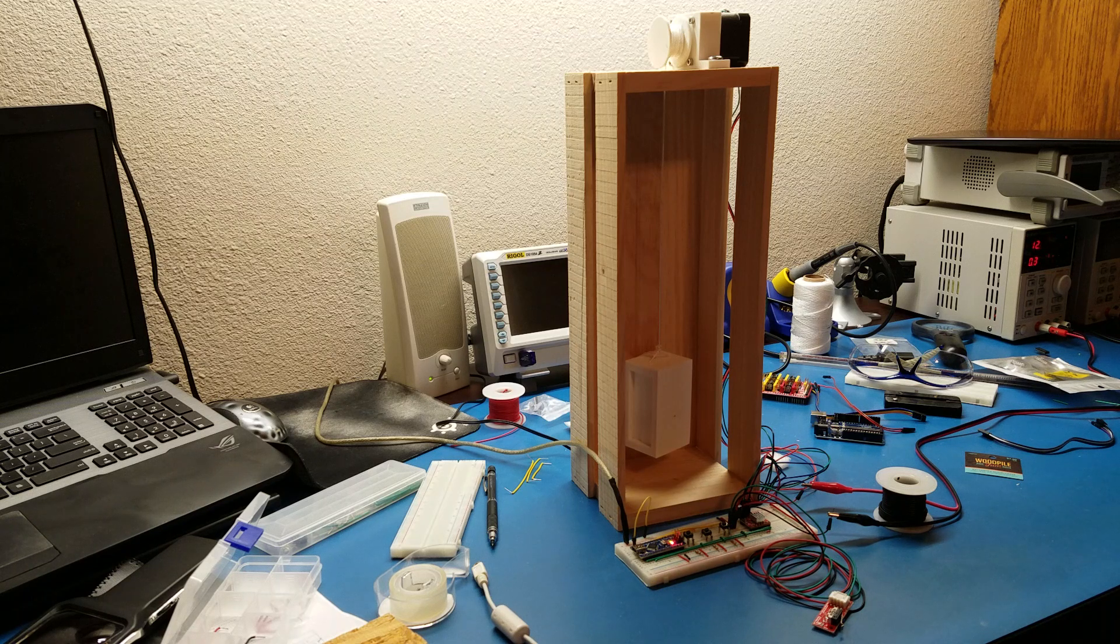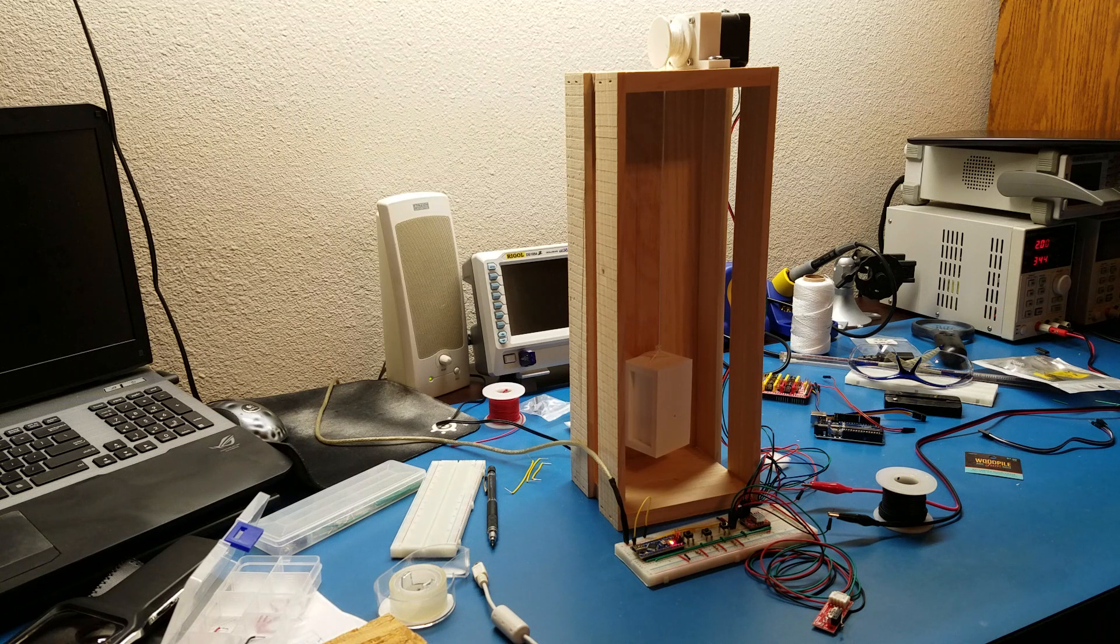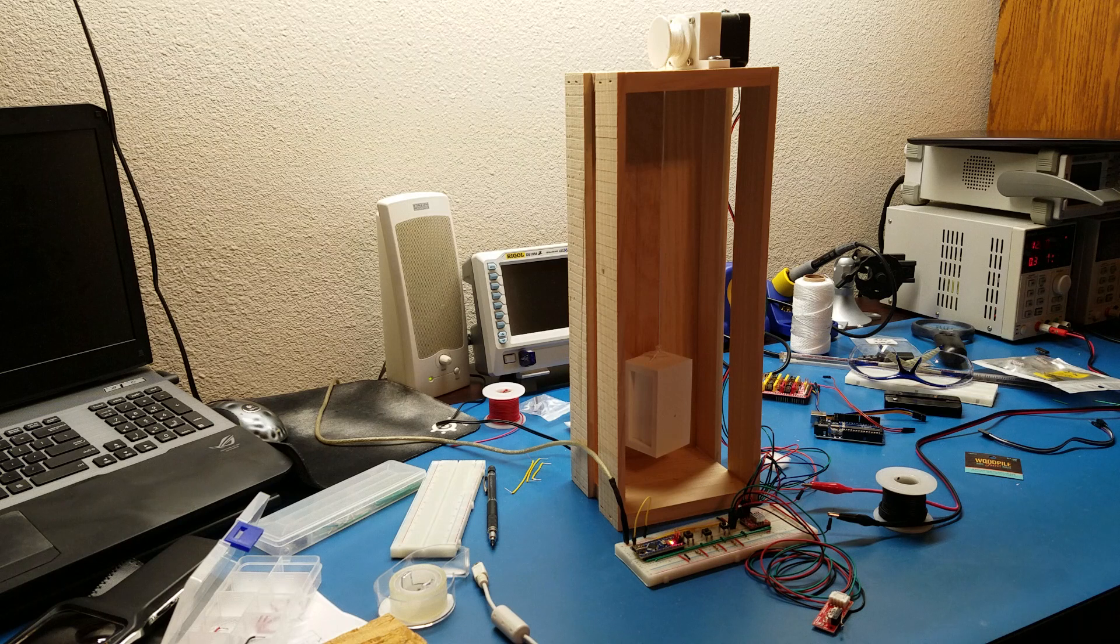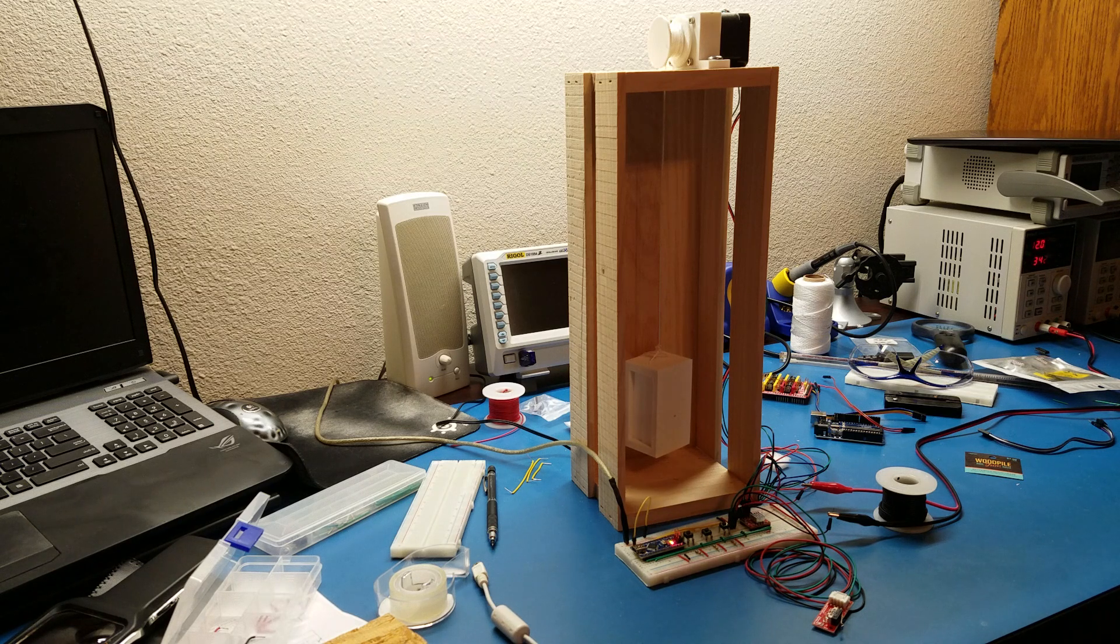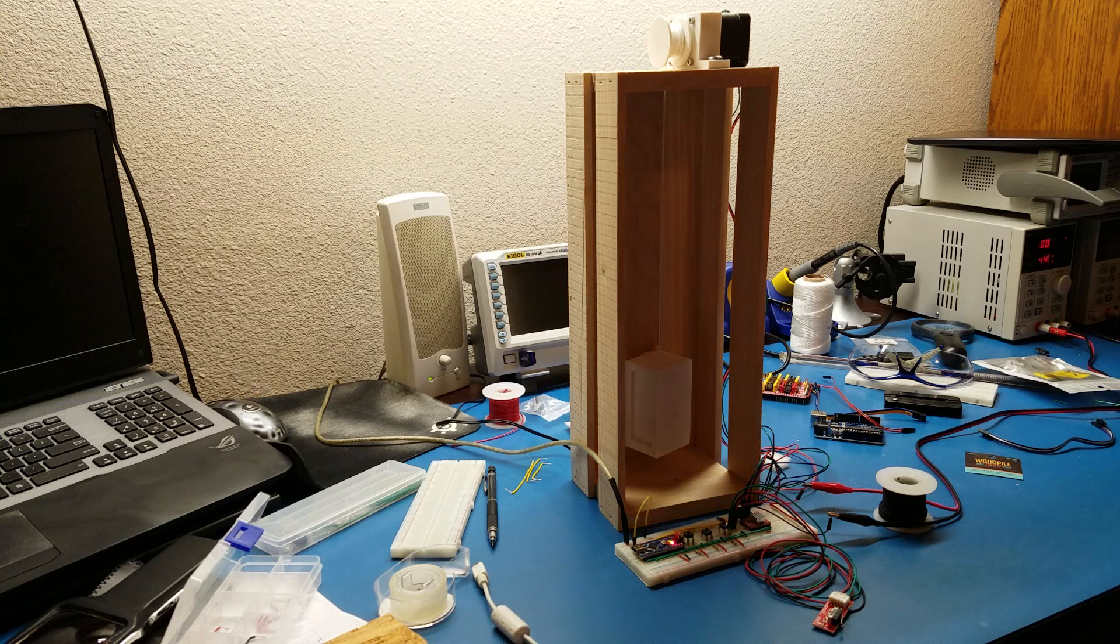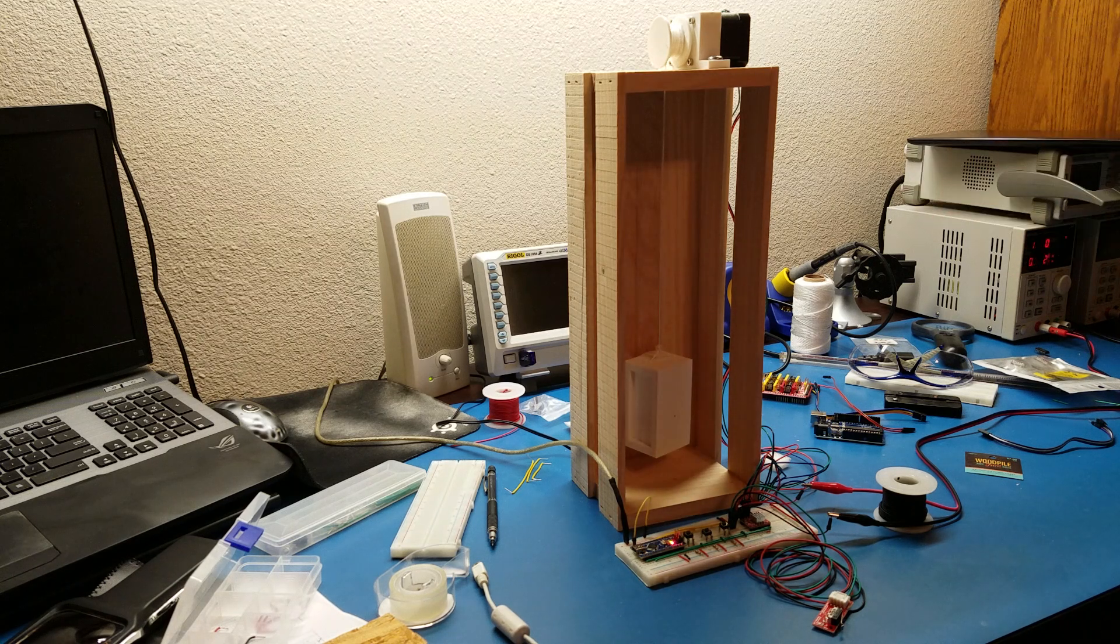So here tonight I finally got all the hardware put together, got the programming on the microcontroller to a point where I have something I can show off. So I just thought I'd give a quick demonstration here.